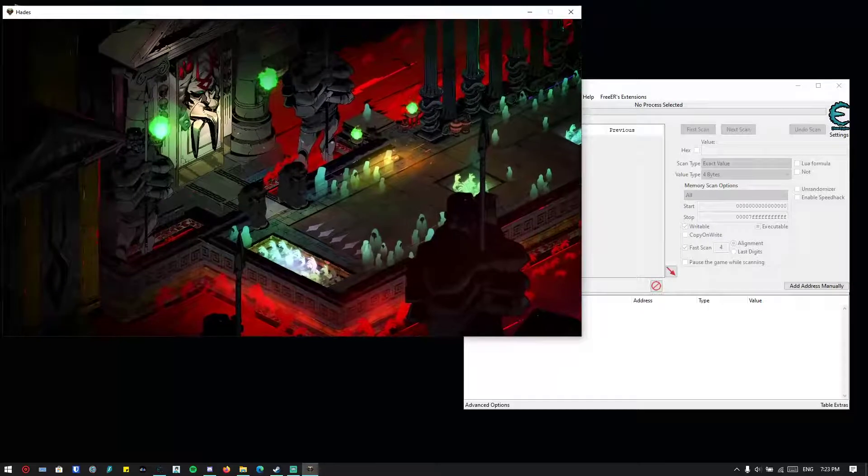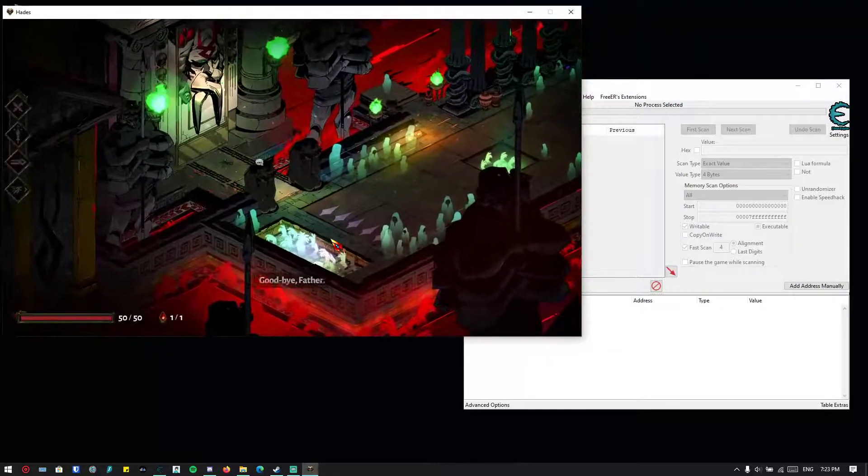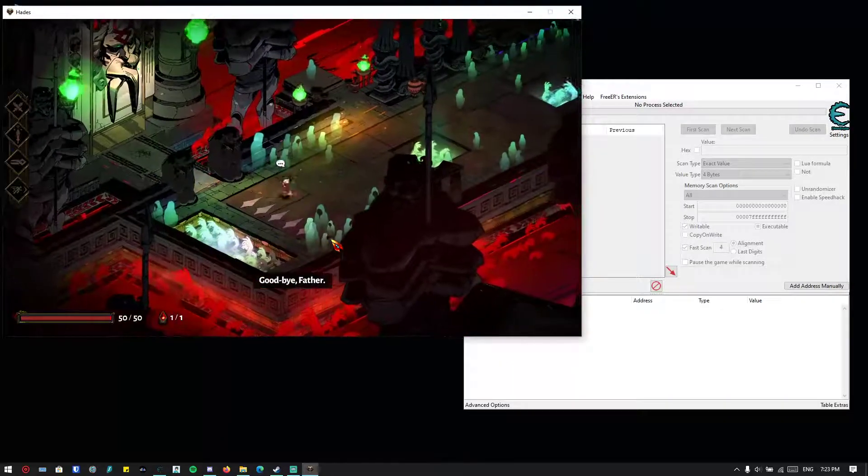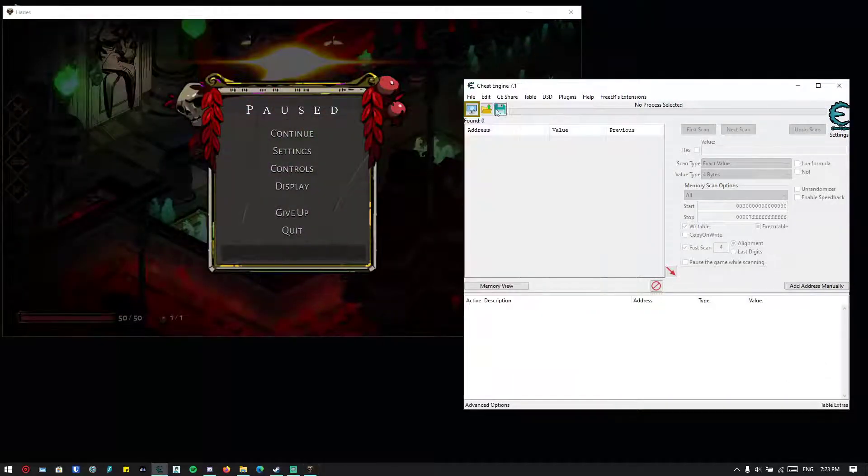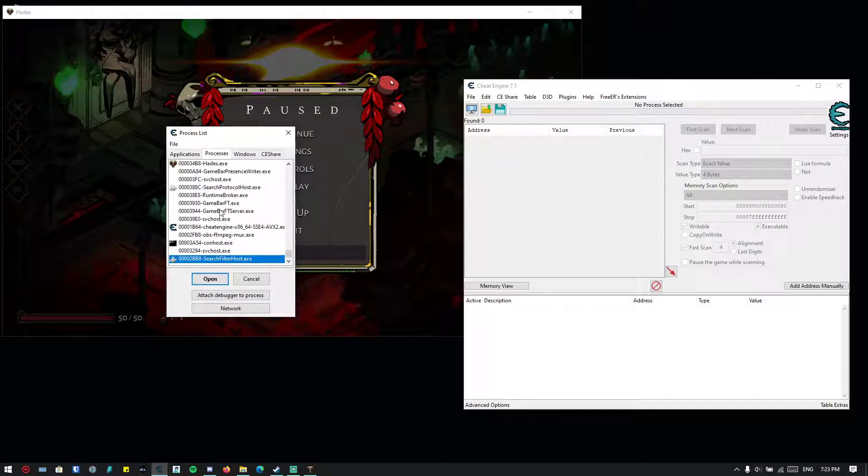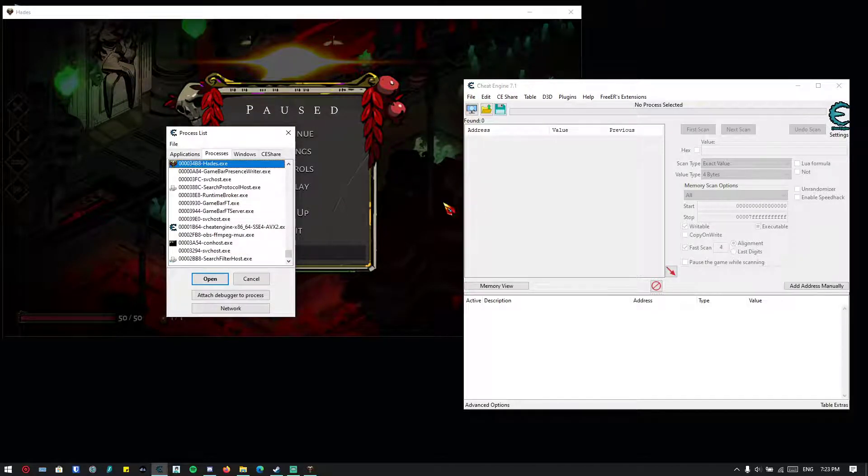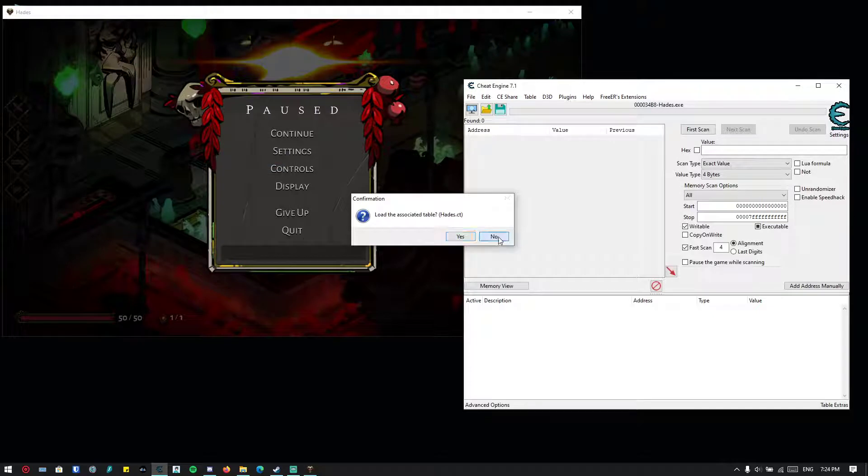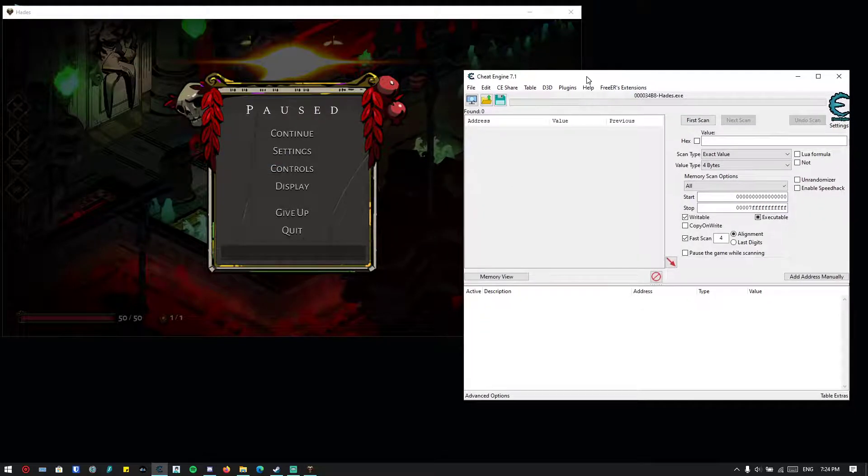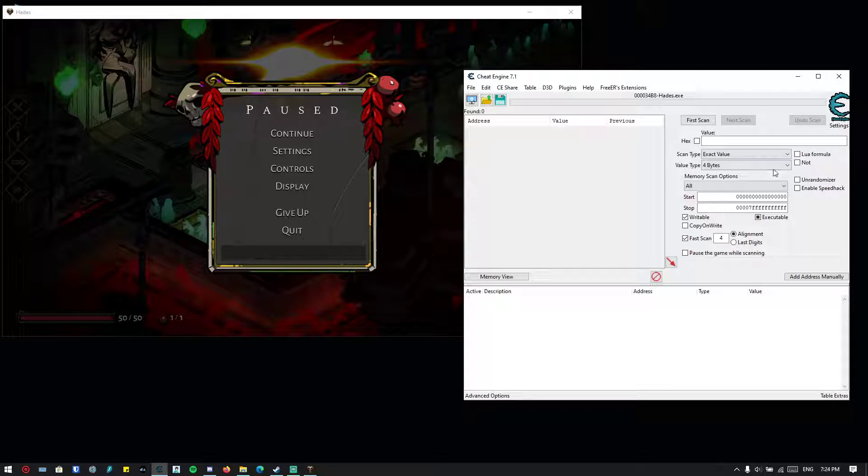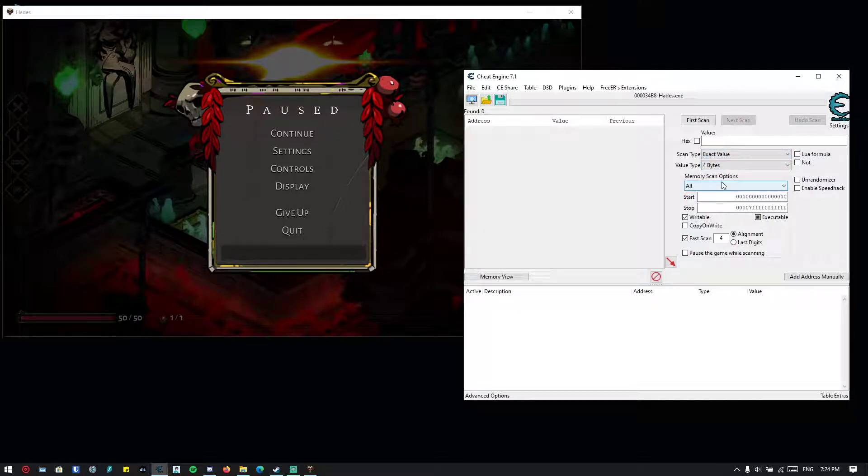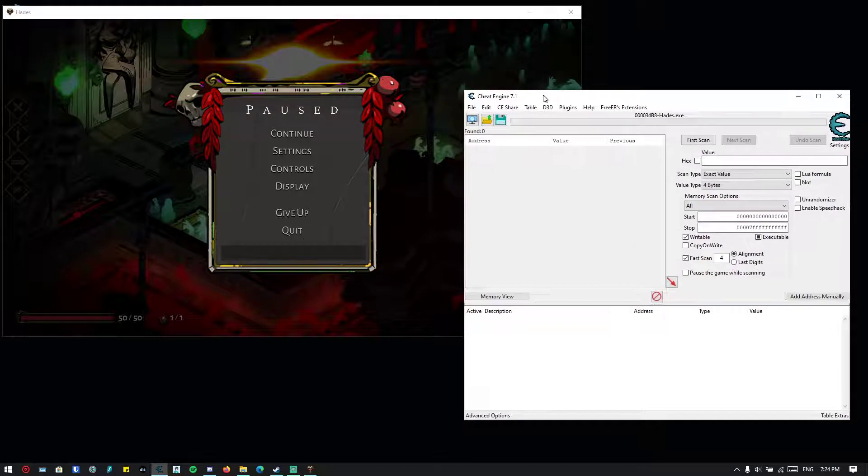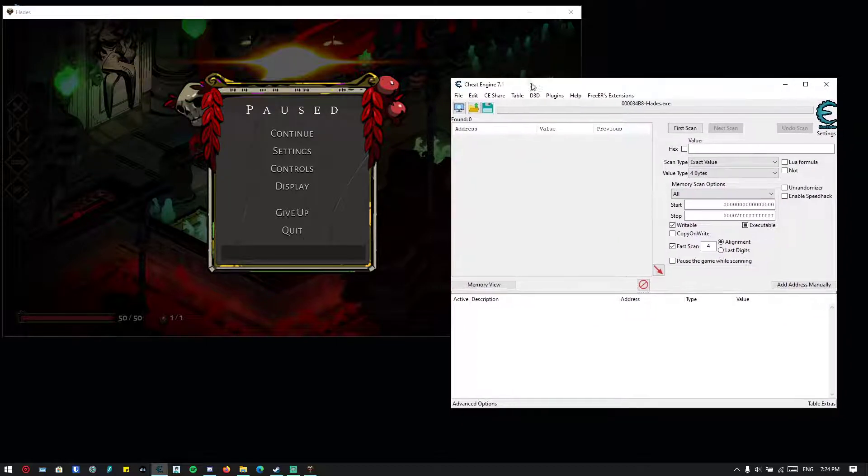Okay, so now we're already in the level. Let's hook Cheat Engine to the game. Okay, we see Hades. And don't forget to set your hotkeys for when you try to scan, change, and unchange values, so it will be easier for you to find stuff faster.